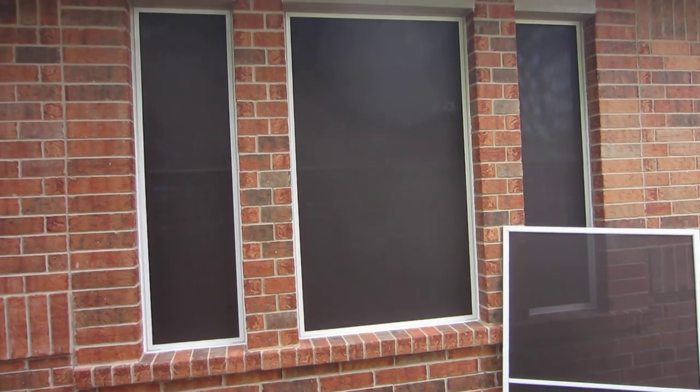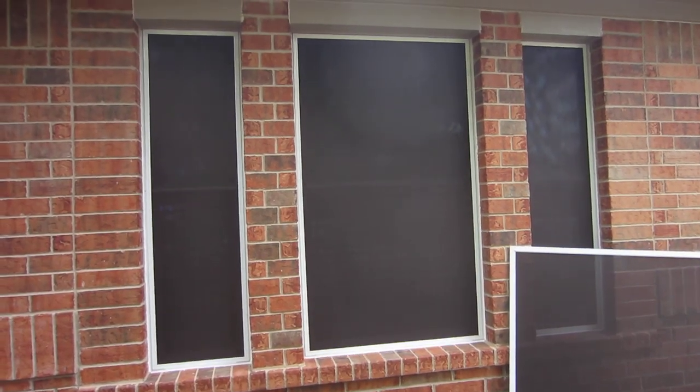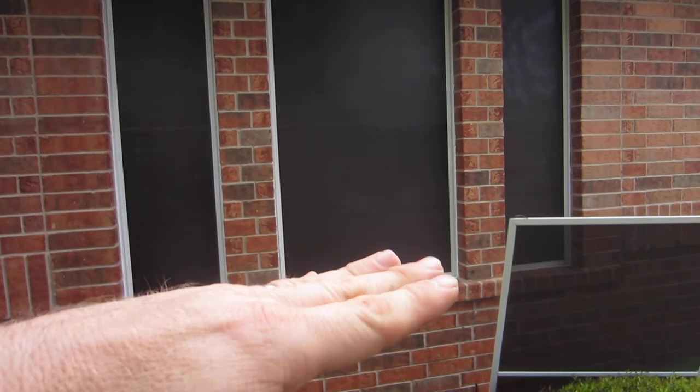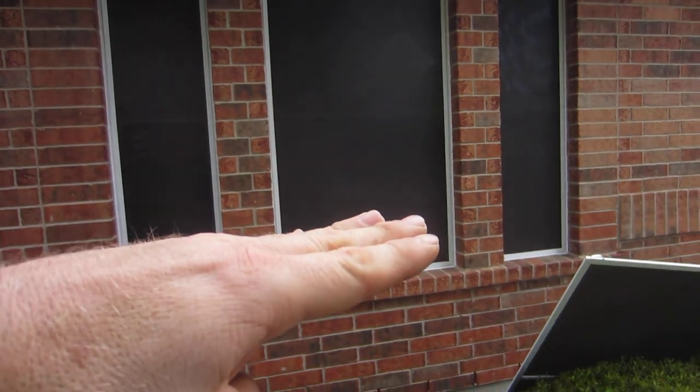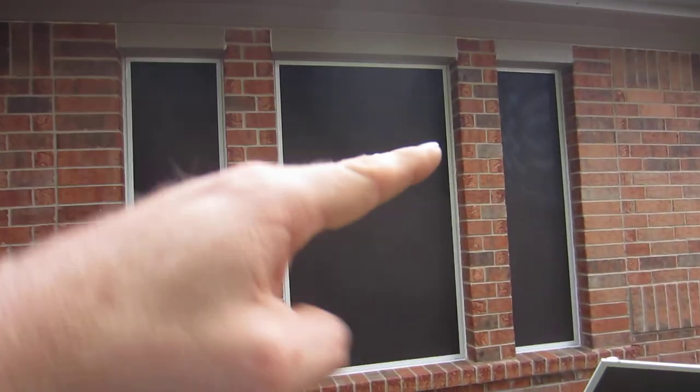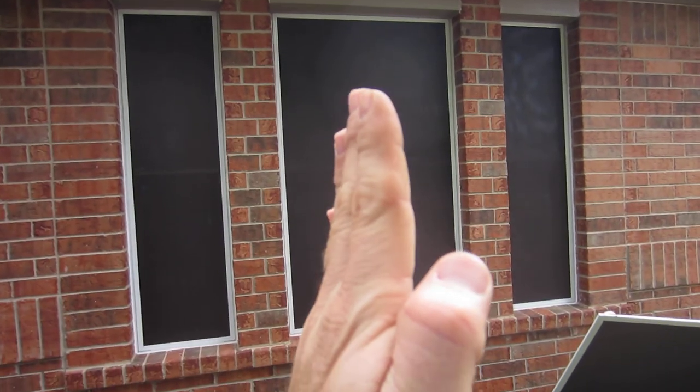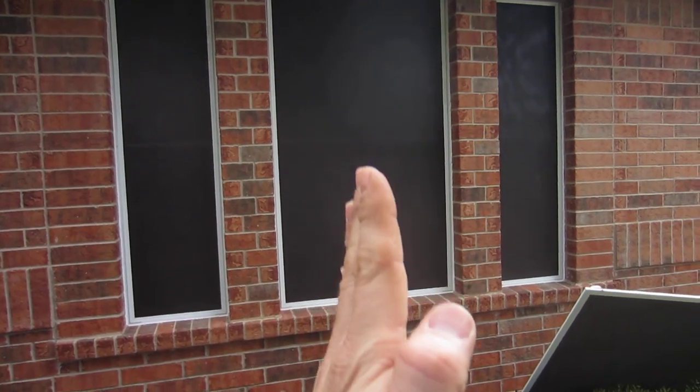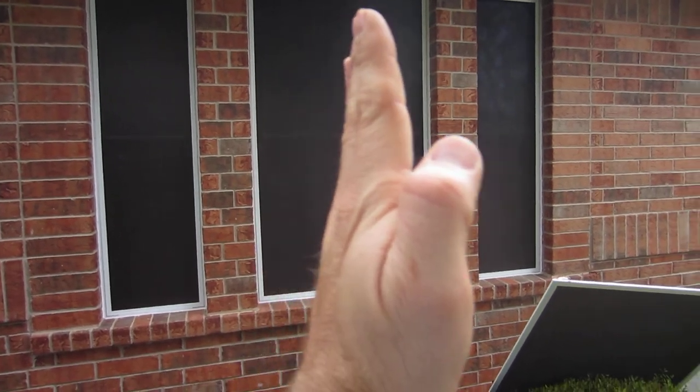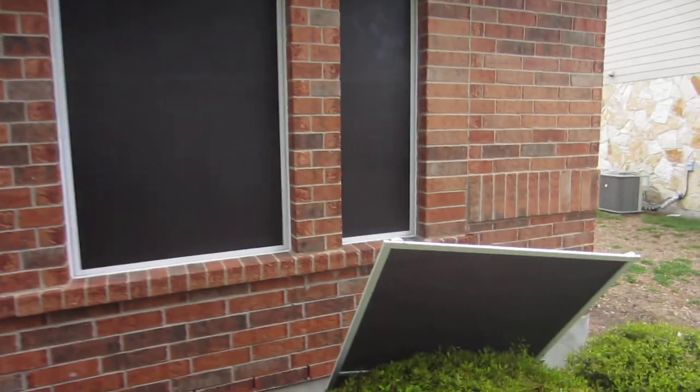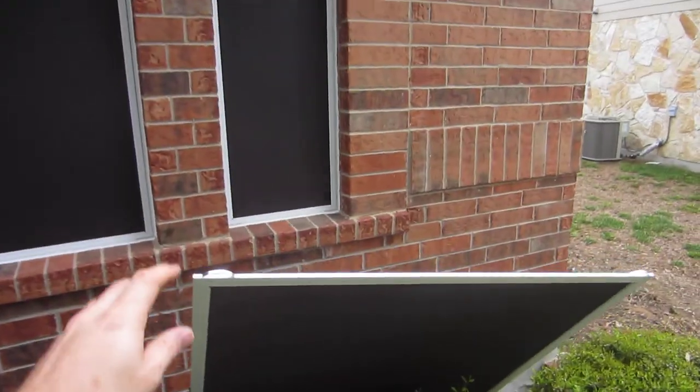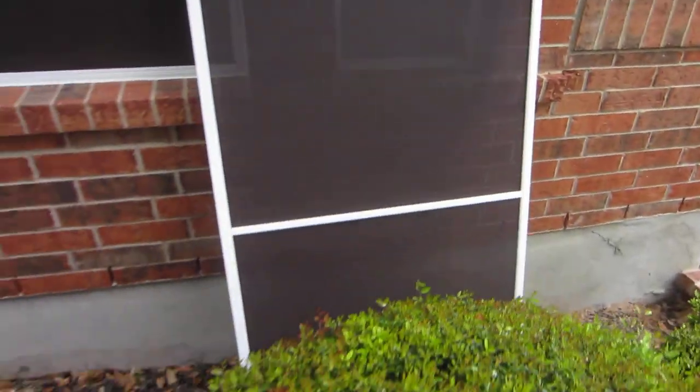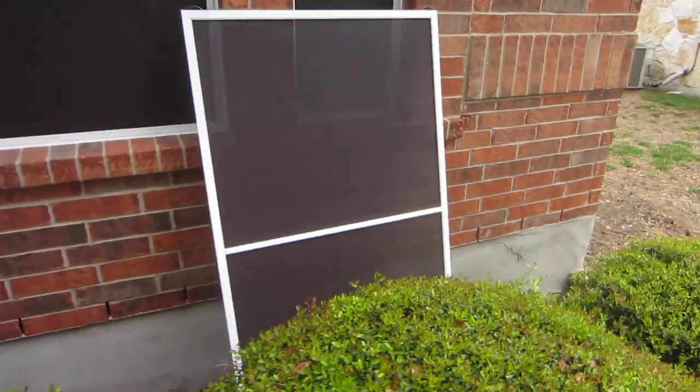All windows that have a break in the window, meaning the bottom opens upward or it's a vertical break and the window opens side to side, will have this thing here called a brace bar.